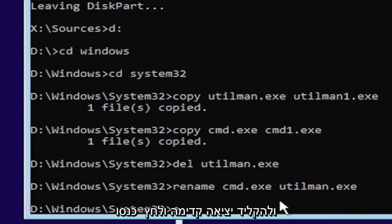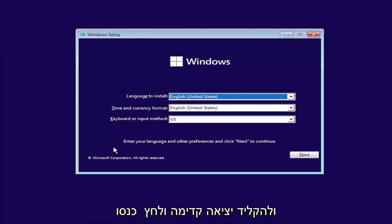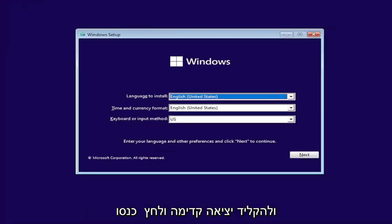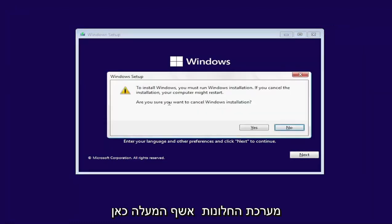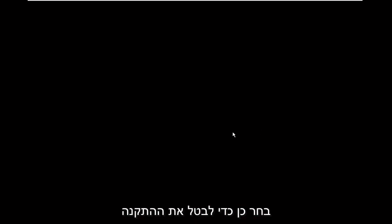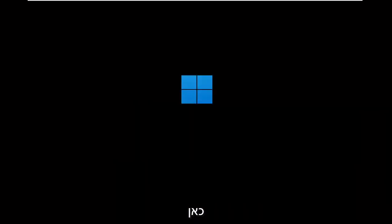Then you want to just type in exit. Go ahead and hit enter. Now at this point, close out of the Windows setup wizard. Select yes to cancel the installation and it should boot us back into Windows.